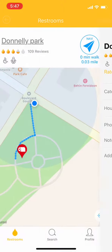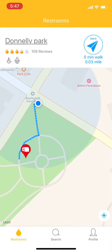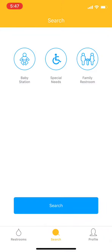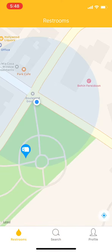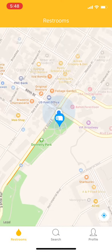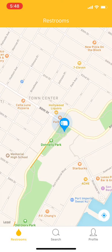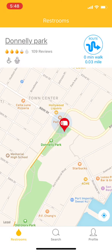Okay, now let's go back. It also has a search function in the middle at the bottom panel — you can search by special amenity. Let's go with baby station. I want to find a restroom with a baby station, and tap search again — all the markers that show up will have a baby station within them. Tap again and you can see that.